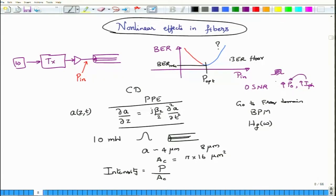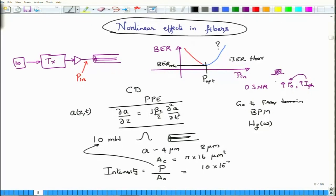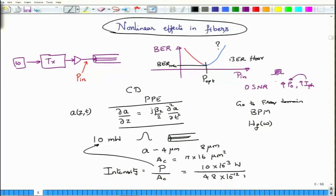We define the intensity of the optical signal as the power divided by the area over which the pulse is spread. For simplicity, we assume all power is concentrated in the core. The intensity for a peak power of 10 milliwatt is 10×10⁻³ W divided by 16π micrometer squared, where π is approximated as 3, giving approximately 48 × 10⁻¹² m² in the denominator.